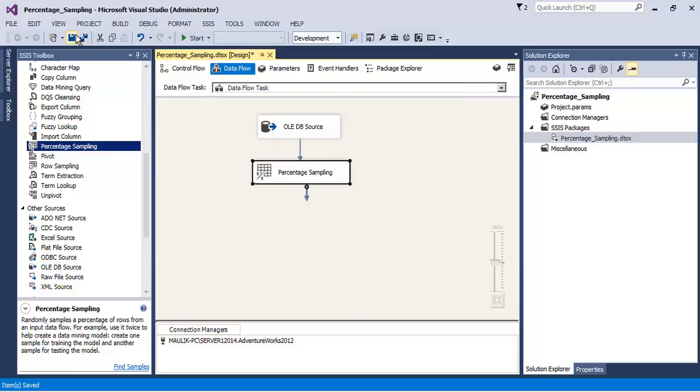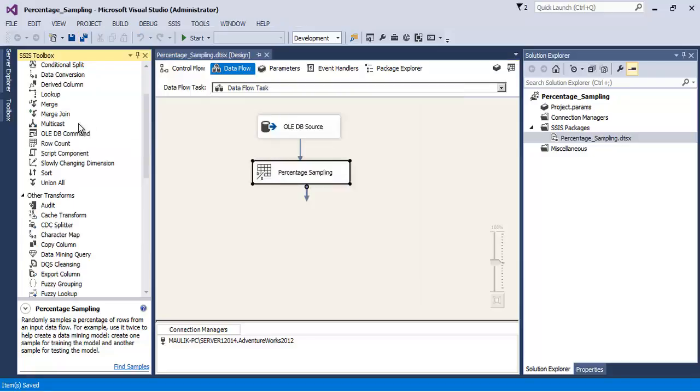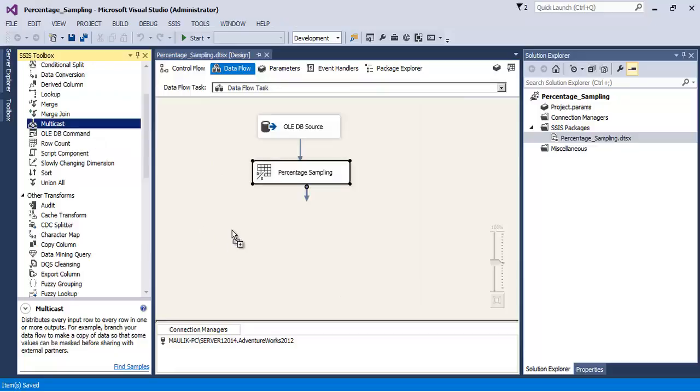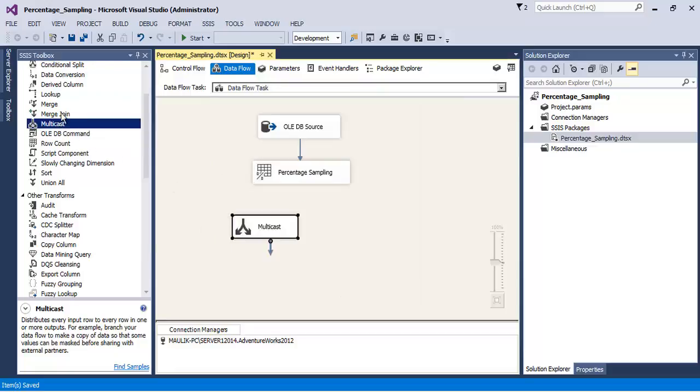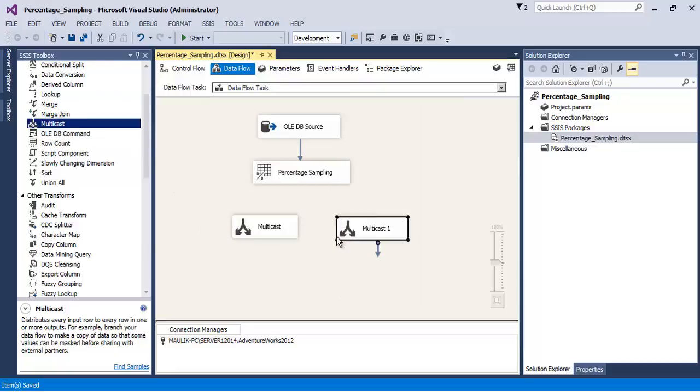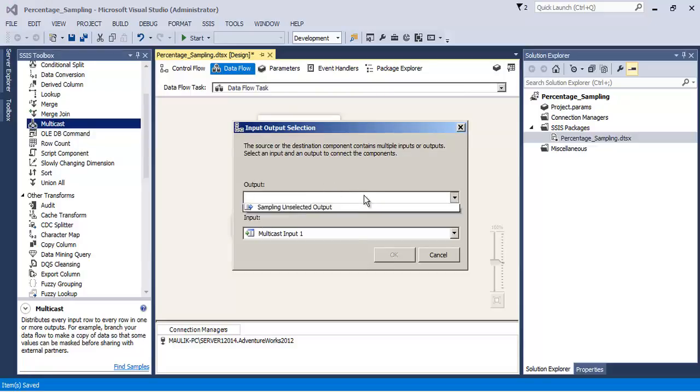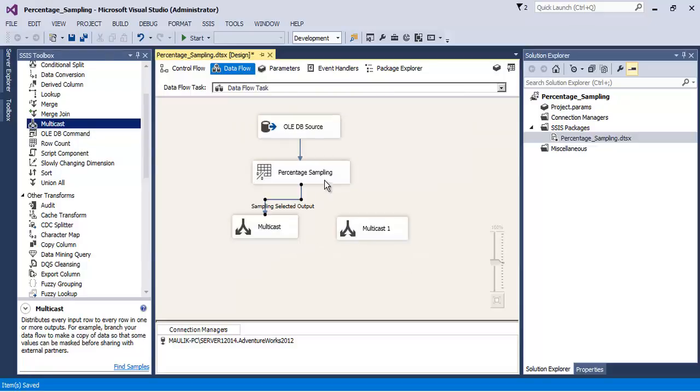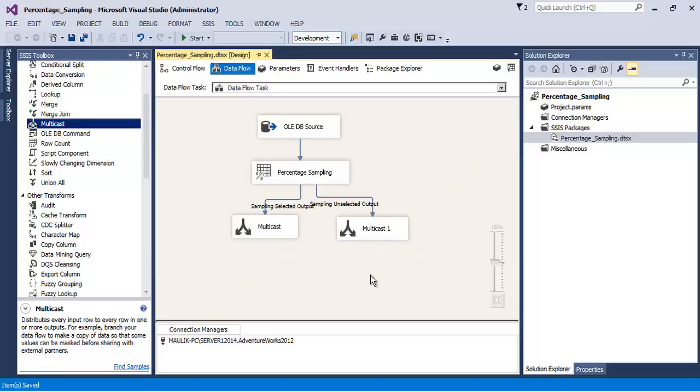Let's click okay. Let us output these into multicast. Selected output goes into one multicast and unselected output goes into the other multicast.